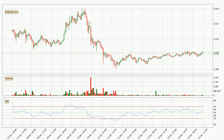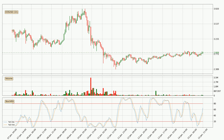Jumping to the hourly relative strength index, the current hourly RSI is at 56, so there are currently no signs of the crypto being overbought or oversold. Jumping to the hourly stochastic RSI, there are no signs of the stochastic RSI being oversold or overbought at this time. But because the %K line is over the %D line, we can deduce that the trend is currently on the up.